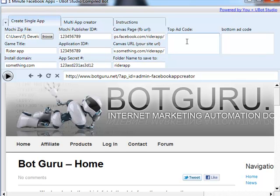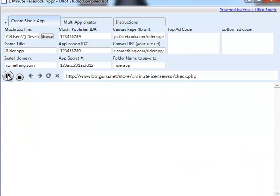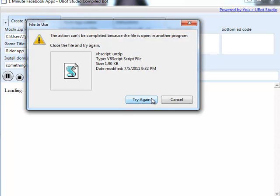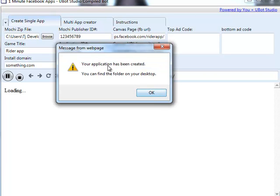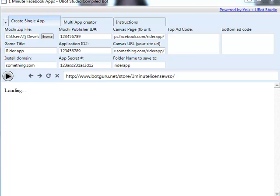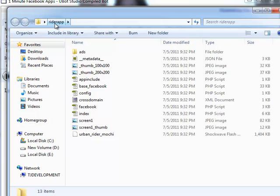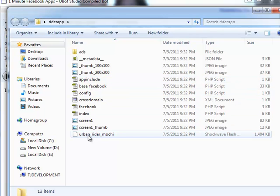If you have a banner ad, CPA offers, or anything you want to show above or below the application, you can enter those in these two tabs here. When we click the play button, it says it's loading, running through the checking procedure, and then it will create it directly on your desktop. Your application has been created. When we open up that folder on your desktop, you'll see it's named RiderApp and has all the files directly inside. All the files are already pre-configured — all you have to do is upload this folder to your web server and your application is 100% live.